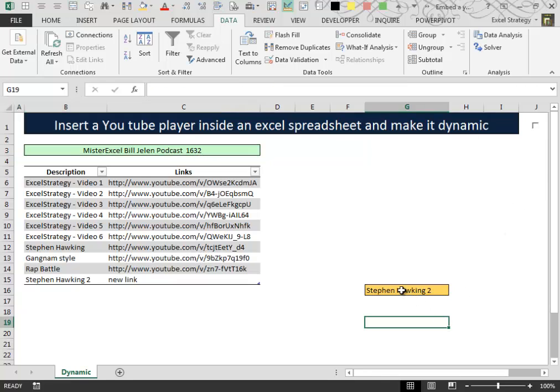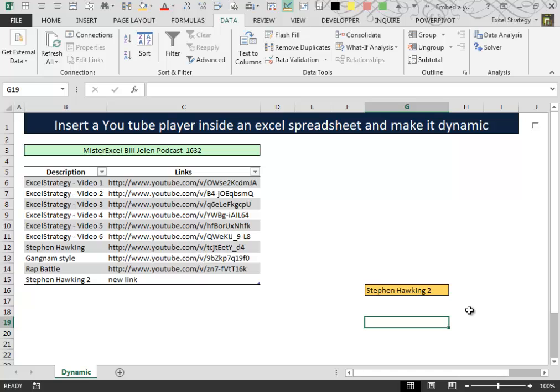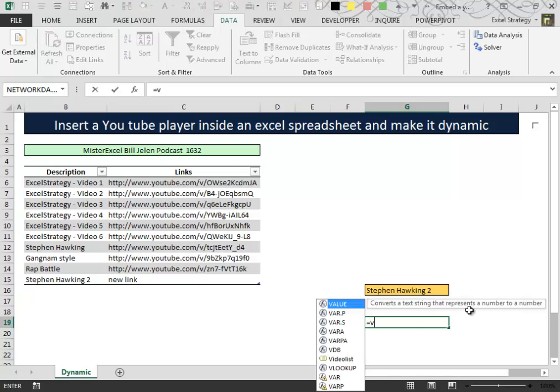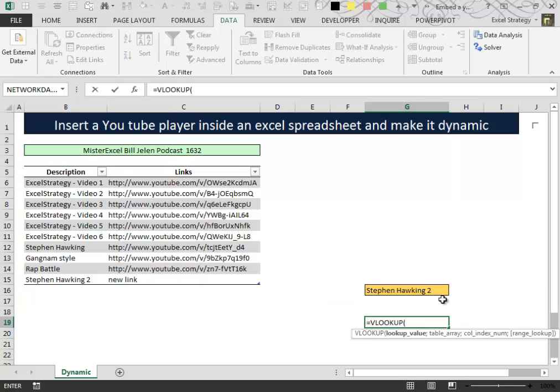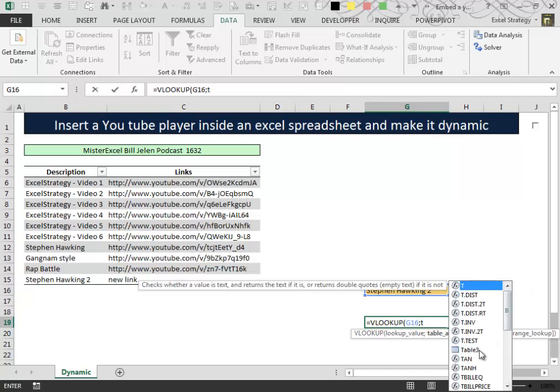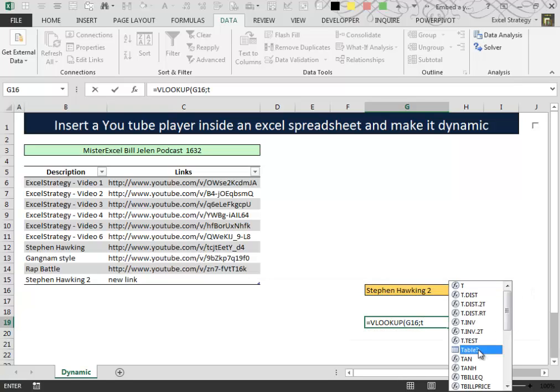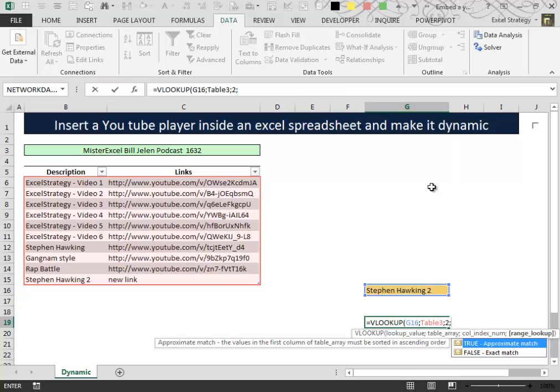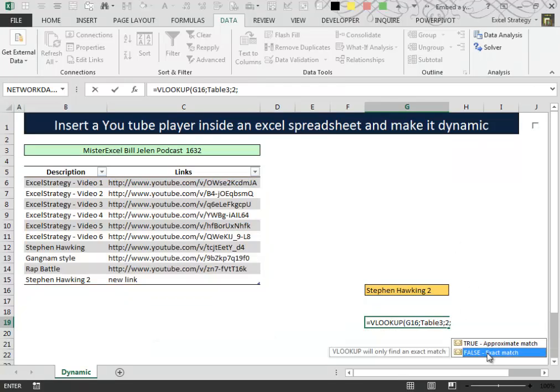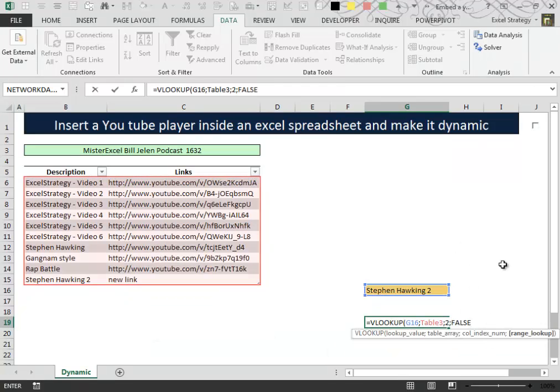After we have created the Data Validation List, we need a VLOOKUP that points inside our table and we have to extract a link from the second column. So we type 2 and then we make an exact match.